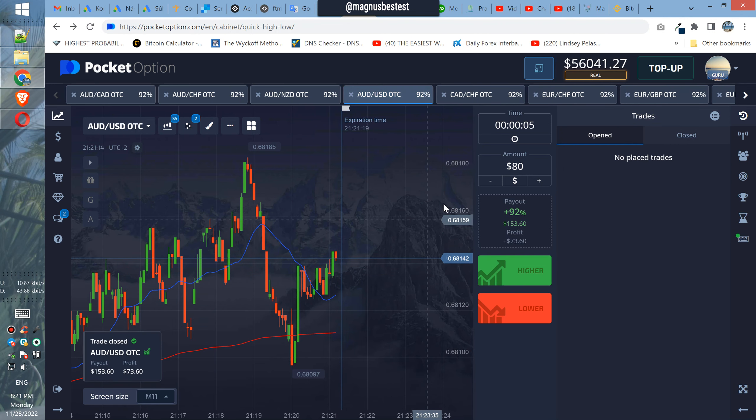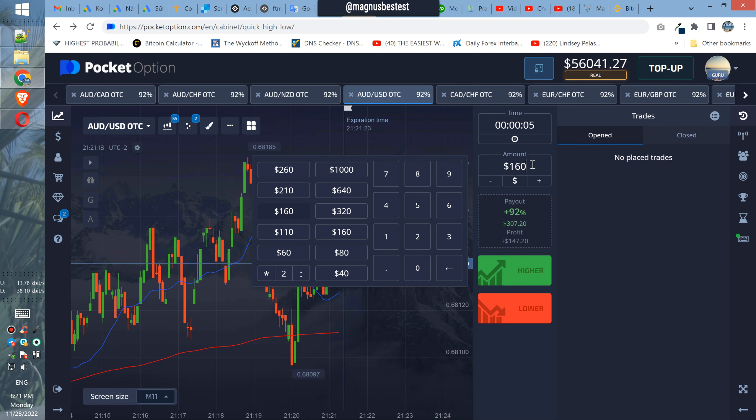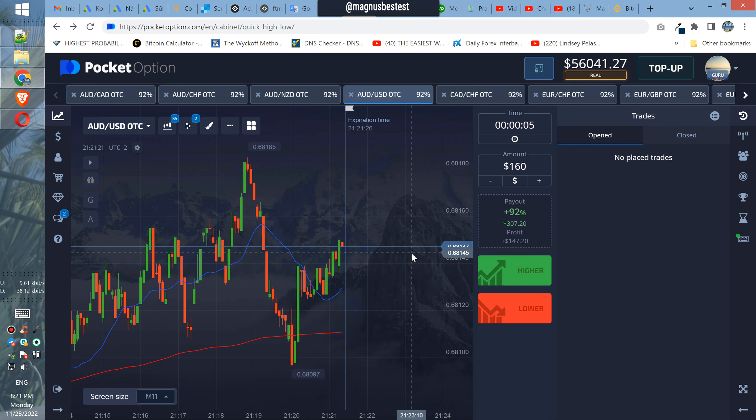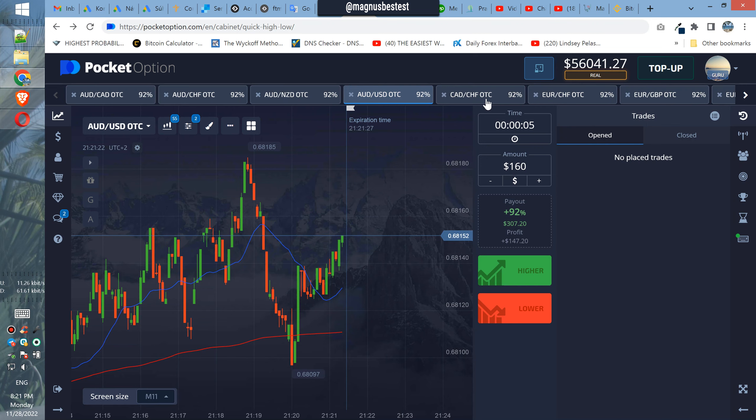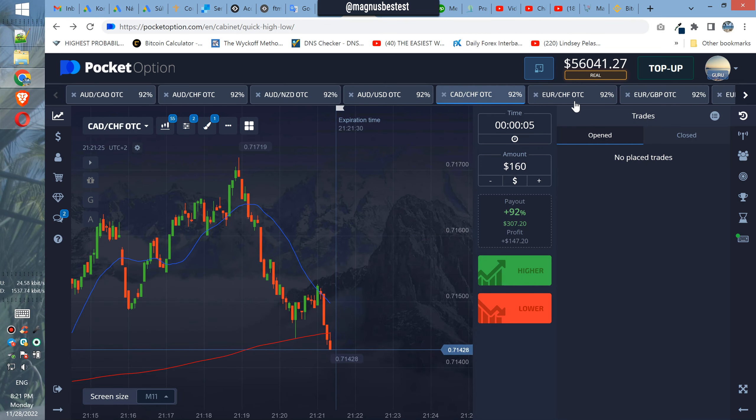Profit, nice. So in the next trade we will use $180. $160, sorry, $160.